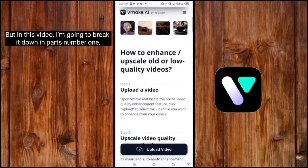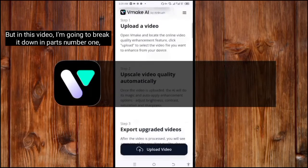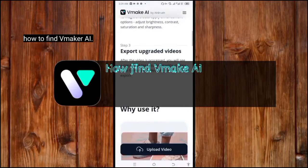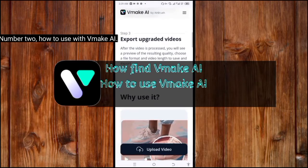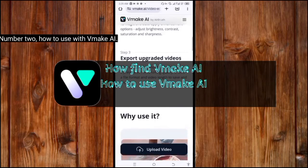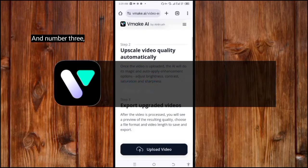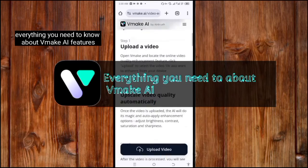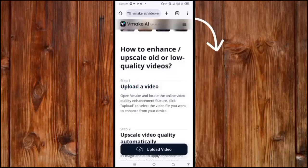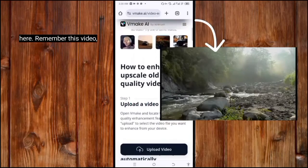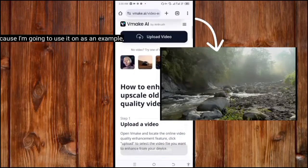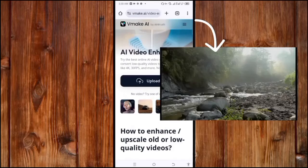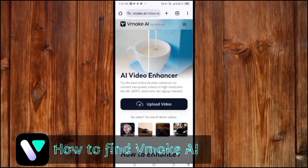In this video, I'm going to break it down in parts. Number one: how to find VidMaker AI. Number two: how to use VidMaker AI. And number three: everything you need to know about VidMaker AI features. Remember this video because I'm going to use it as an example in the middle of this video.